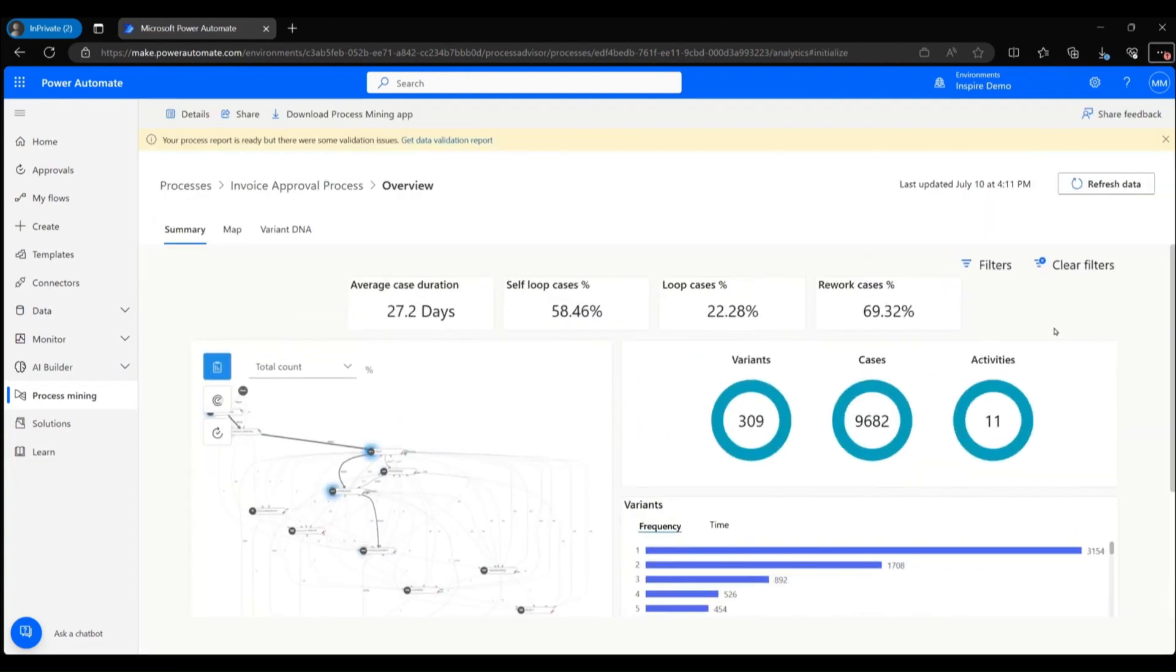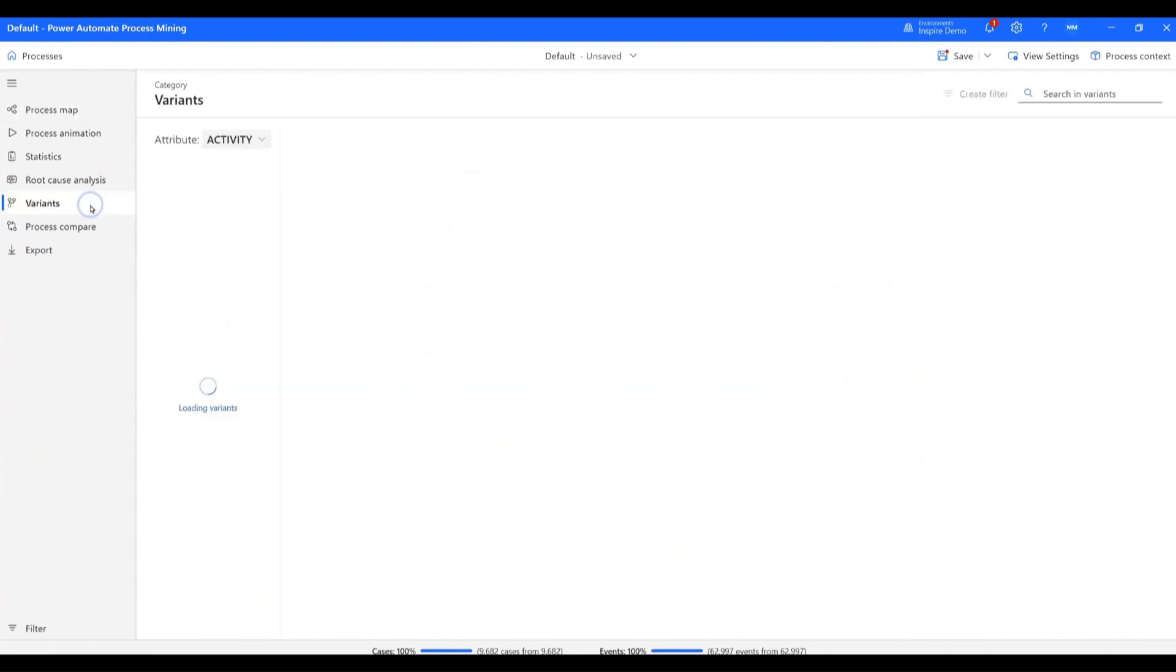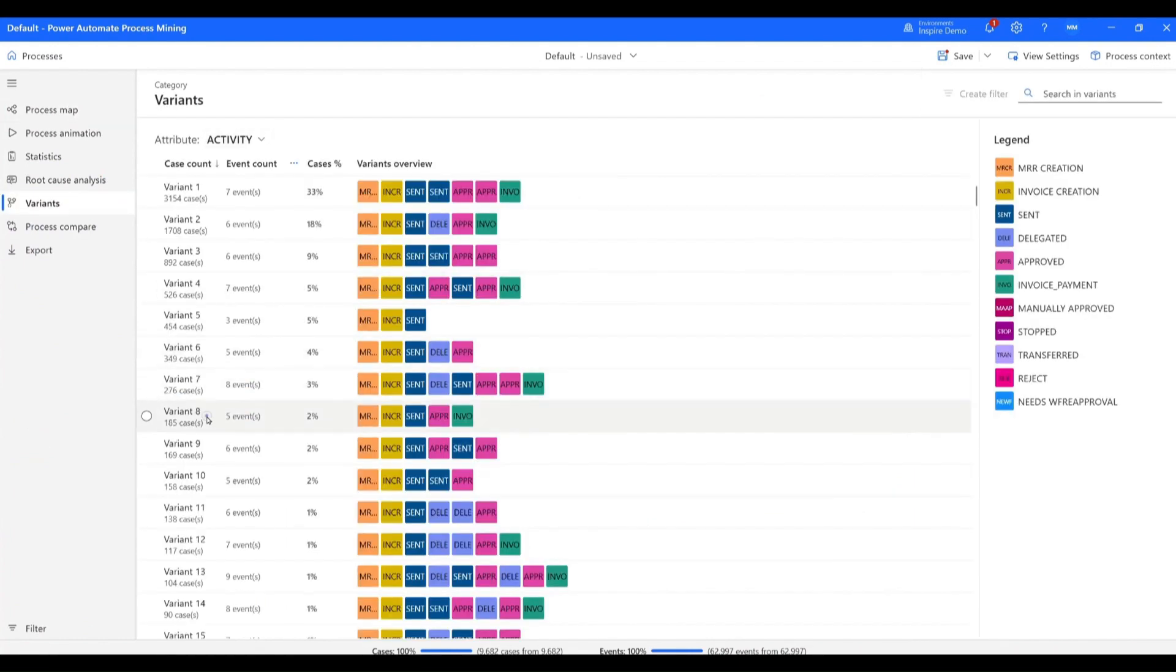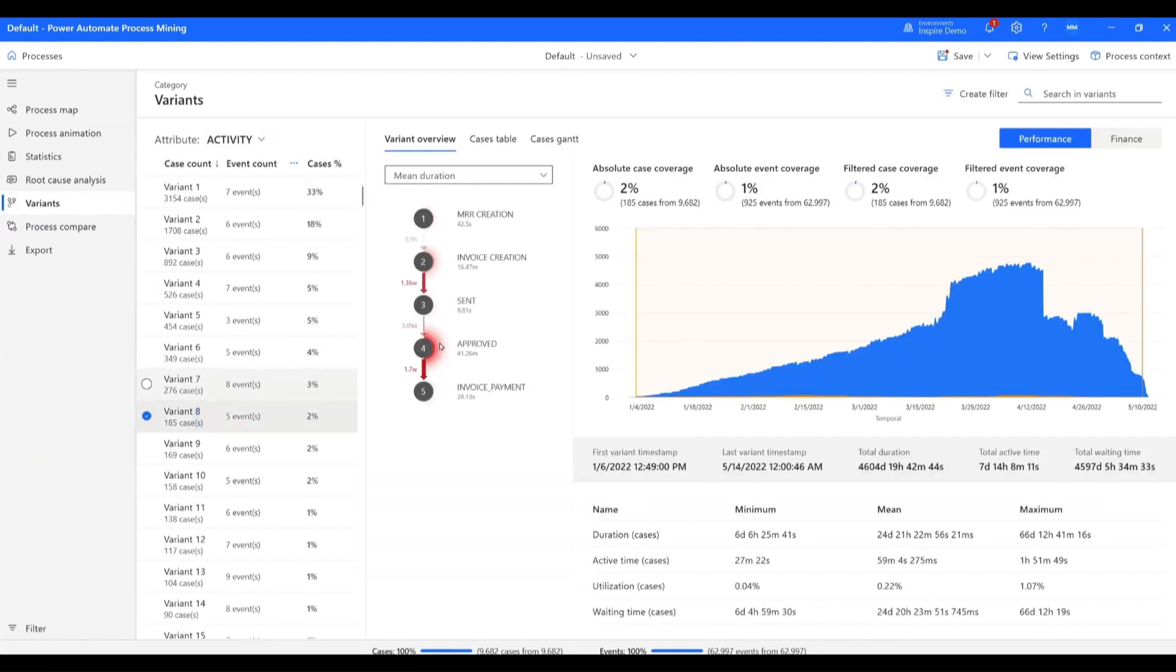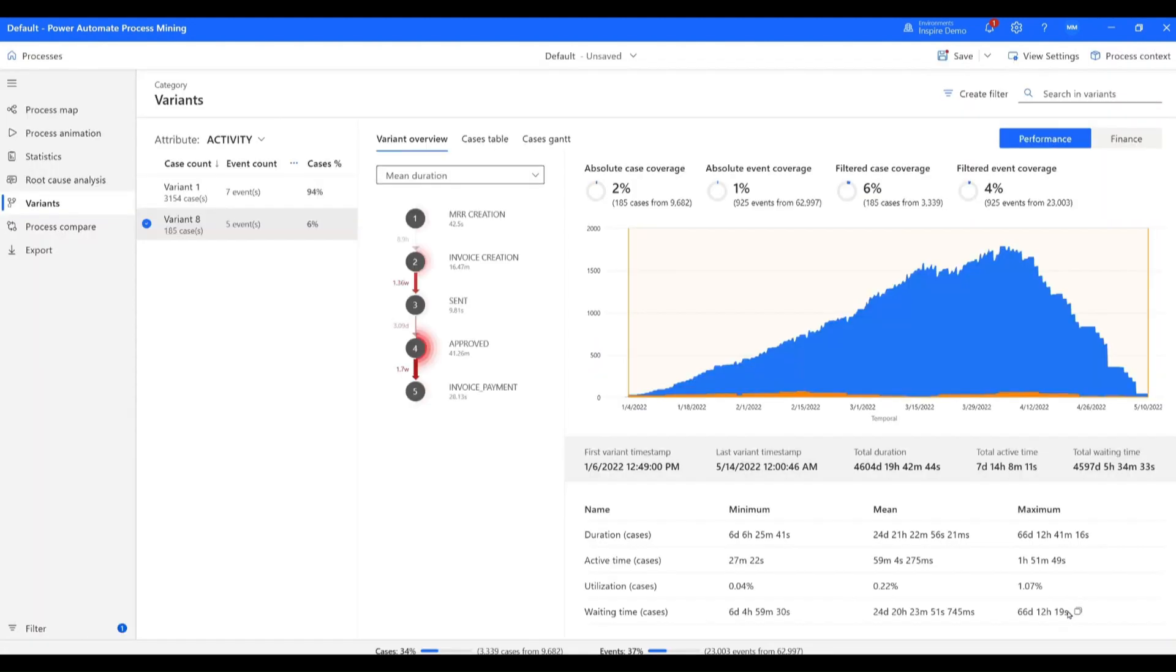On the process mining desktop application, she starts by using the variant DNA analysis to determine what the ideal process looks like. She then filters out those ideal cases.